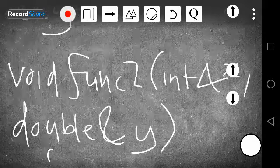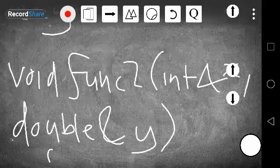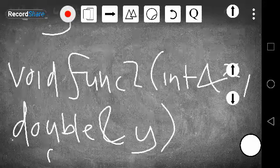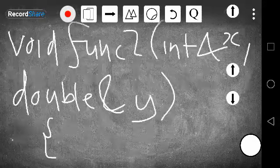So basically this is it for passing by reference. In the next tutorial we are going to look at passing by value. Thank you very much for watching. I hope you enjoyed this tutorial. Goodbye.